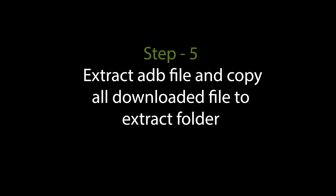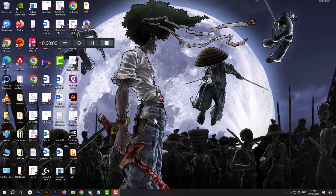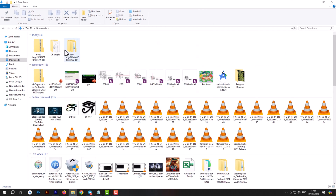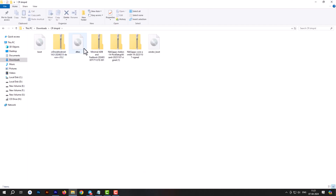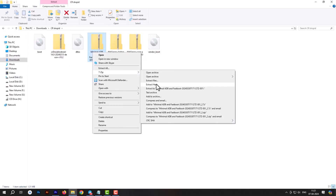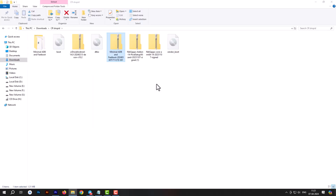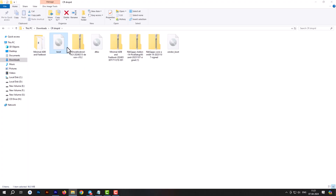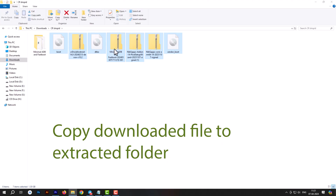Step 5: Extract the ADB file and copy all downloaded files into the extracted folder.